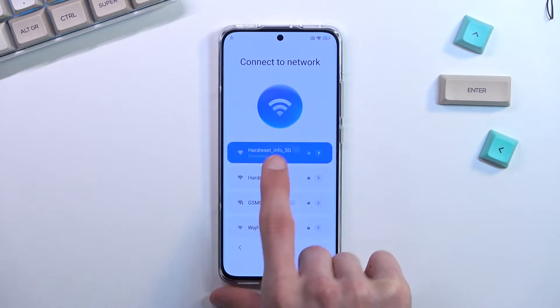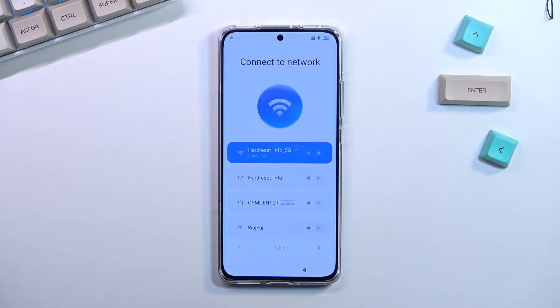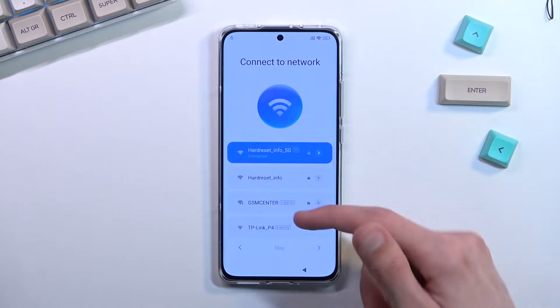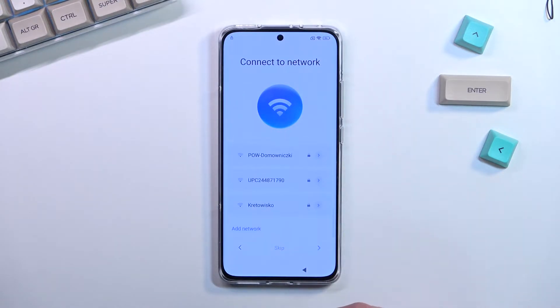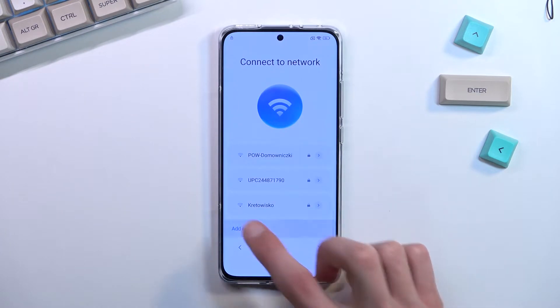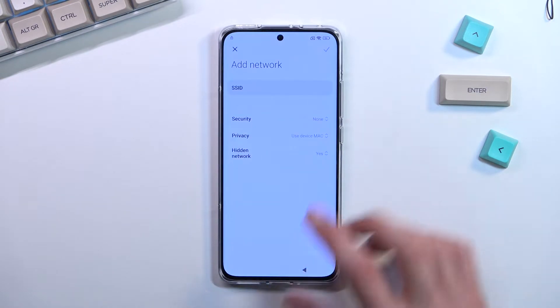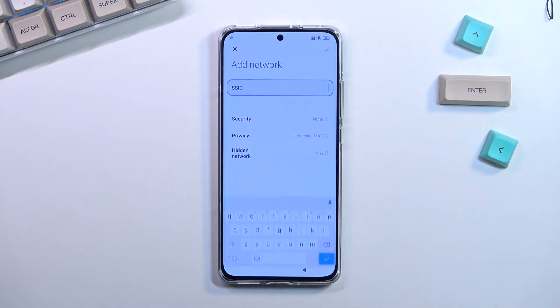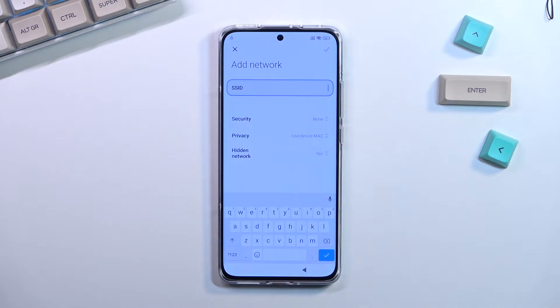As you can see I have already done so, and once you are connected scroll down all the way and select 'Add network.' In the SSID field you want to type in youtube.com.